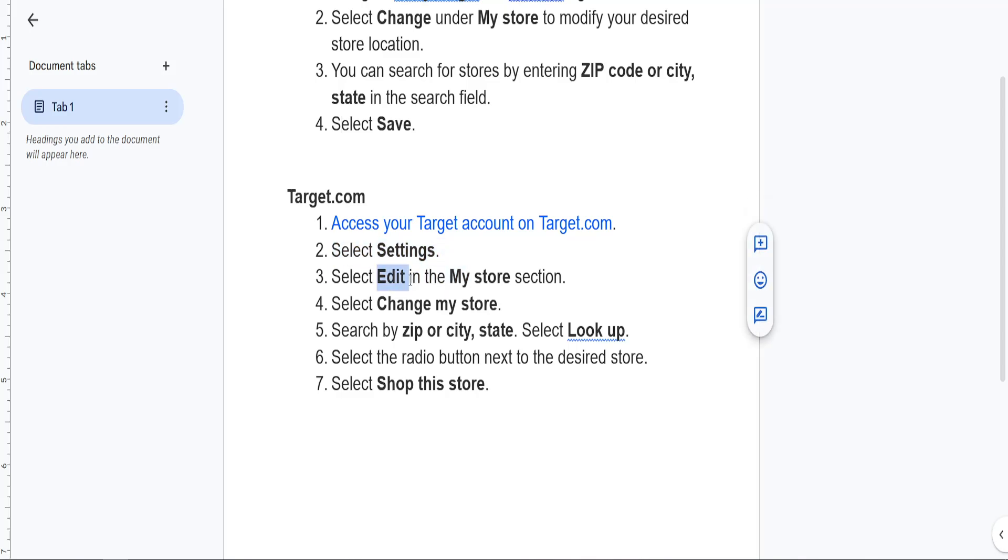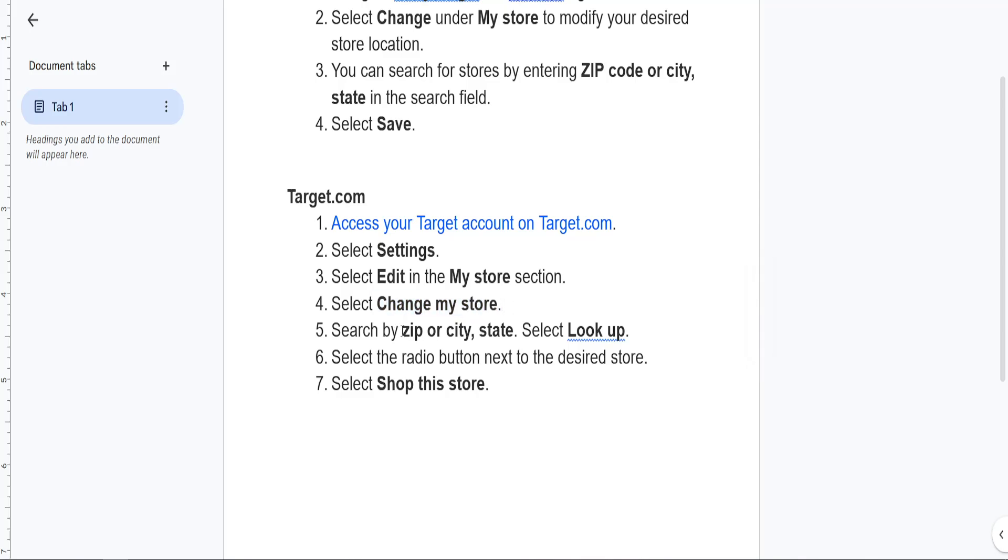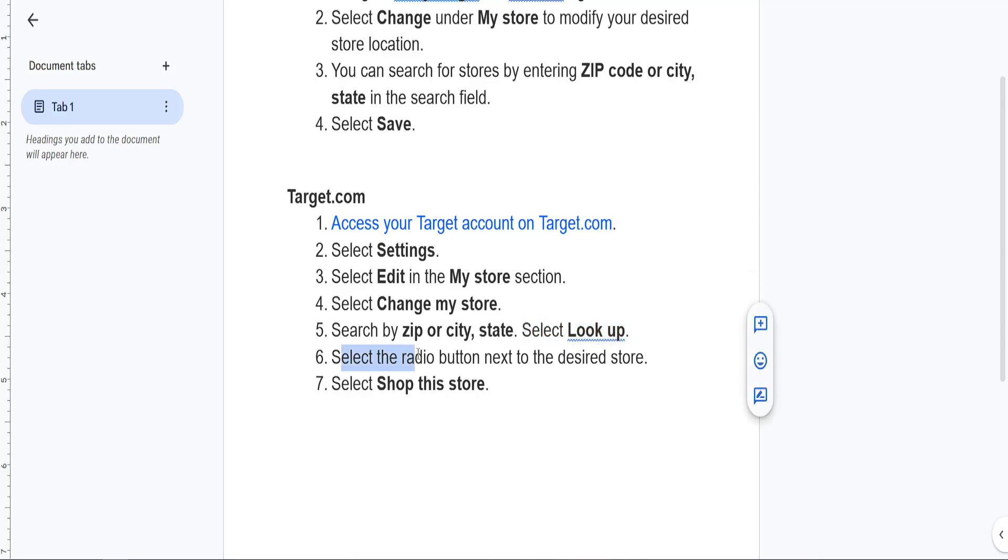Then we'll choose Edit in the My Store section. Then we will select Change My Store. Again, we can search by ZIP or city, state and we will choose Look Up. Then we will select the radio button next to the desired store and select Shop This Store.